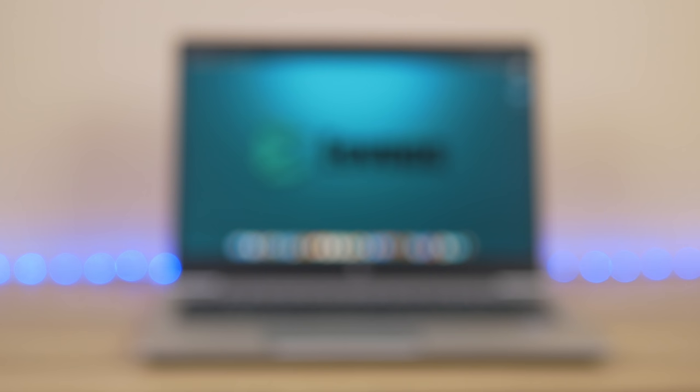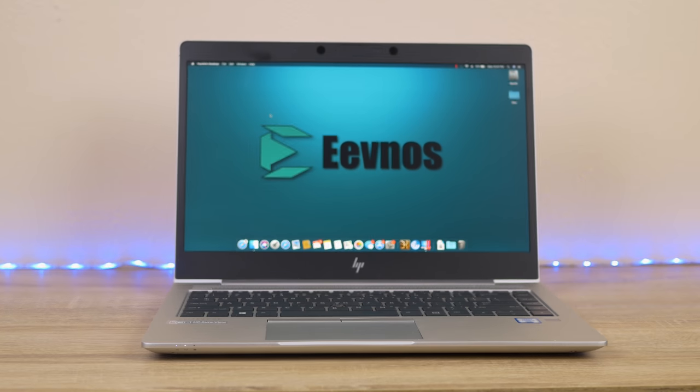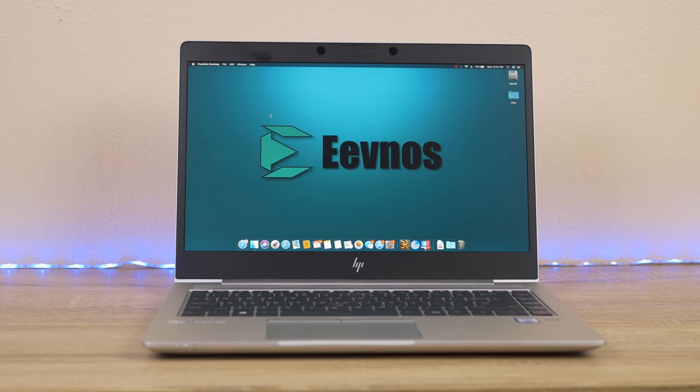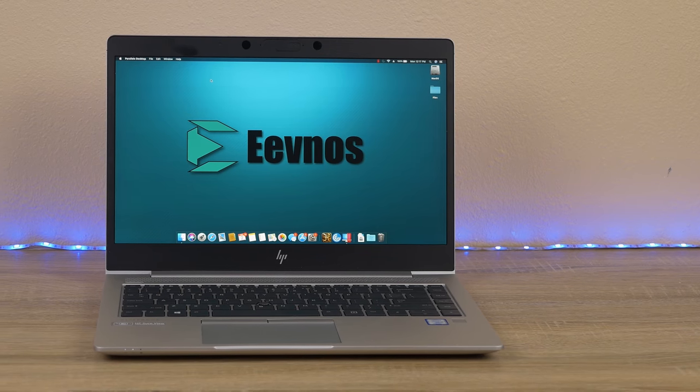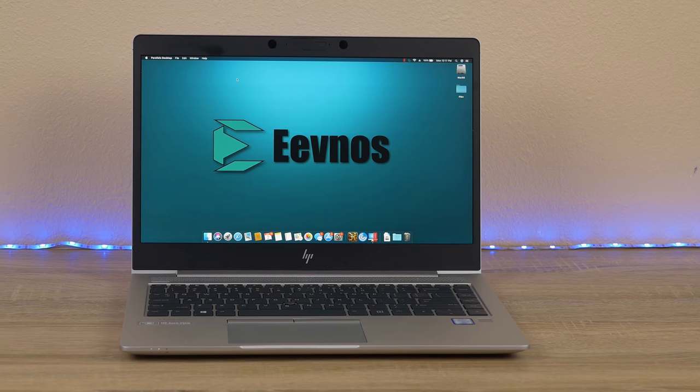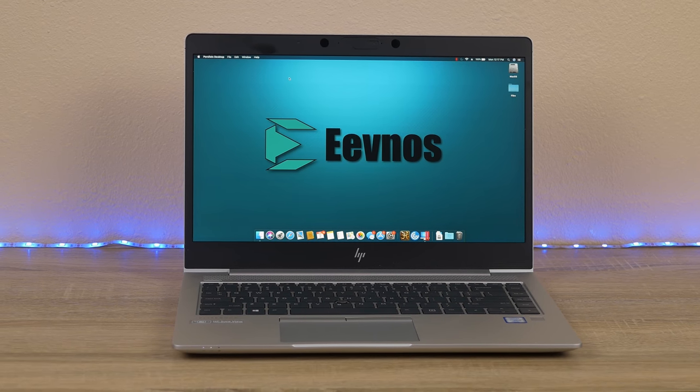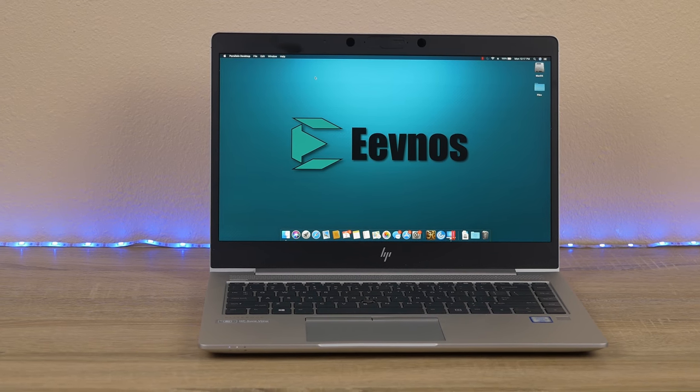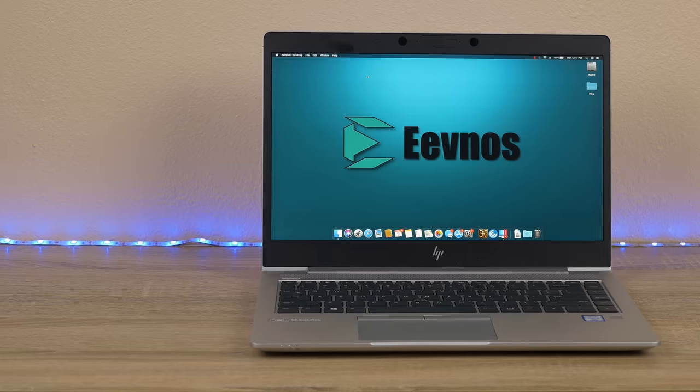Hey, welcome back to the channel. Today is another Hackintosh video, but this time on a laptop. With all the Hackintoshes I've built, I've had varying degrees of success on laptops, and this one by far is the most successful build I've ever done. It's using the HP EliteBook 840 G5, which in my opinion is the best laptop for making into a Hackintosh.